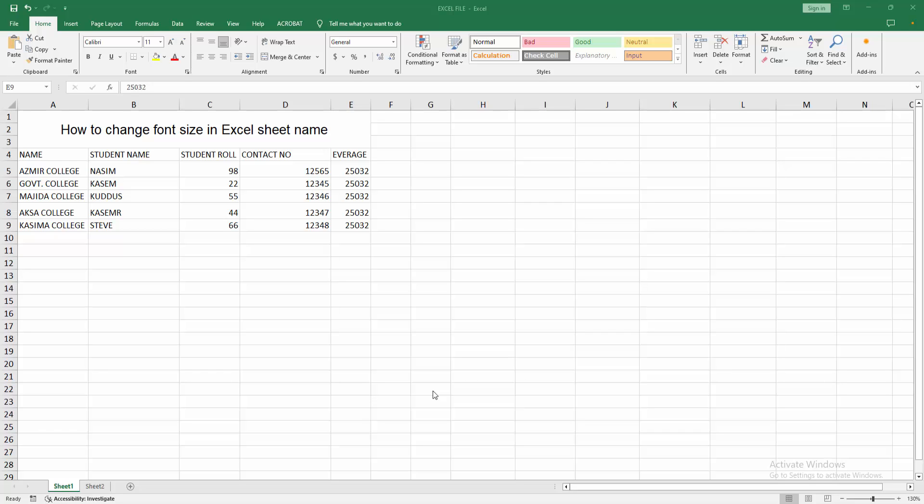In this video, I am going to show you how to change font size in Excel sheet name. Let's get started.